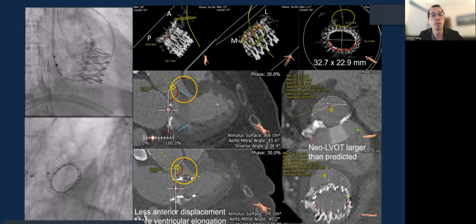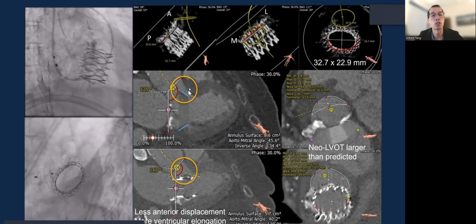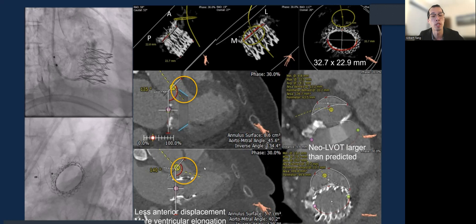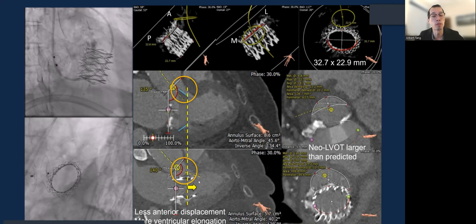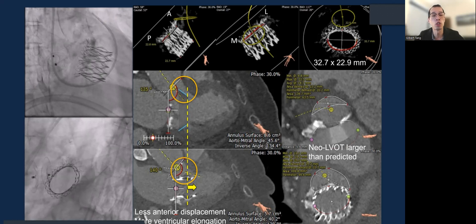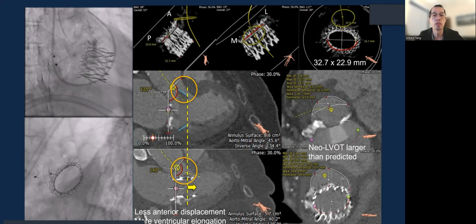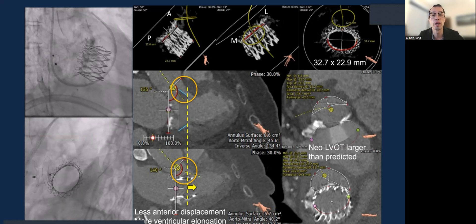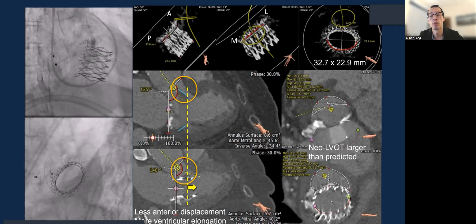The modeling prediction is quite different from the actual result. The top shows how we modeled the LVOT obstruction — the valve looks very close to the ventricular septum. However, the actual space is larger than anticipated because the valve is constrained in the AP dimension, yet the valve actually elongates more into the ventricular cavity. So even though the dashed yellow line cut plane does not suggest LVOT obstruction, obstruction may in fact happen further down into the ventricular cavity where the outflow of the device ends. The initial neo-LVOT was predicted to be around 140 mm², but actually turned out to be almost 500 mm² — much larger than expected.